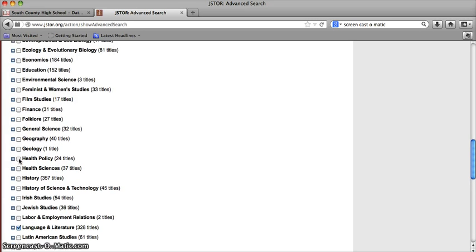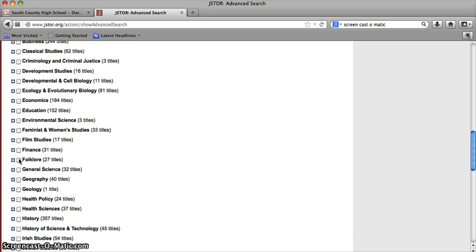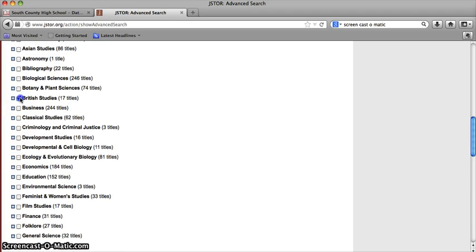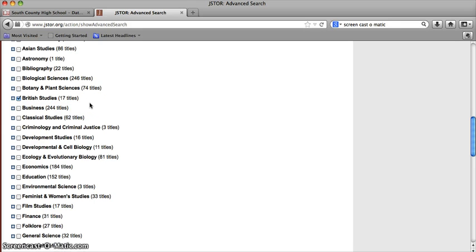If I'm looking at a British author, I might go up and select British studies, and you can take a look at the different subjects that are posted here and select the ones that you think are relevant to the book and author that you are searching.